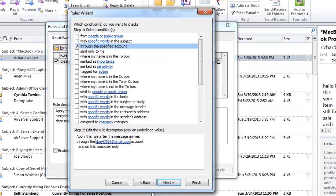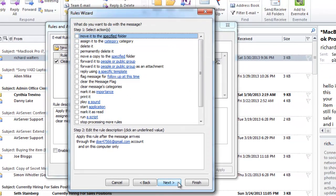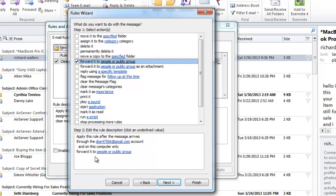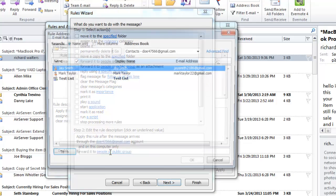Click Next. Now, check the option Forward it to People or Public Group, and click the blue link at the bottom, which reads People or Public Group.